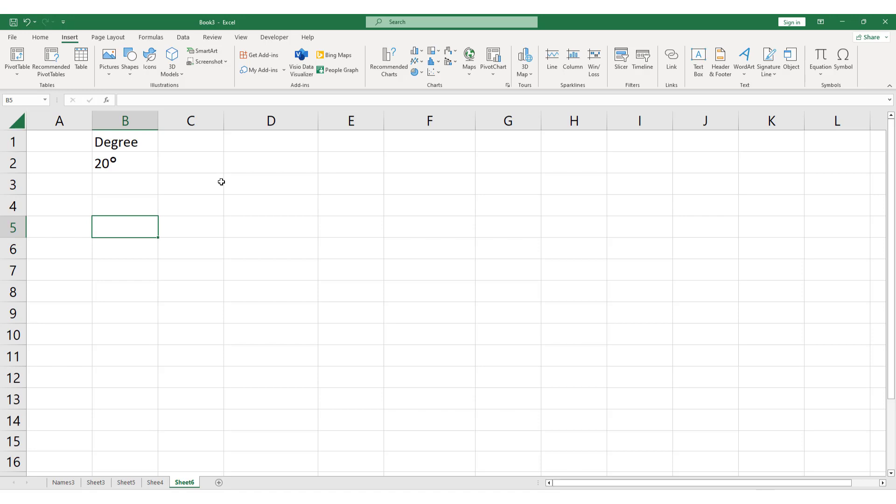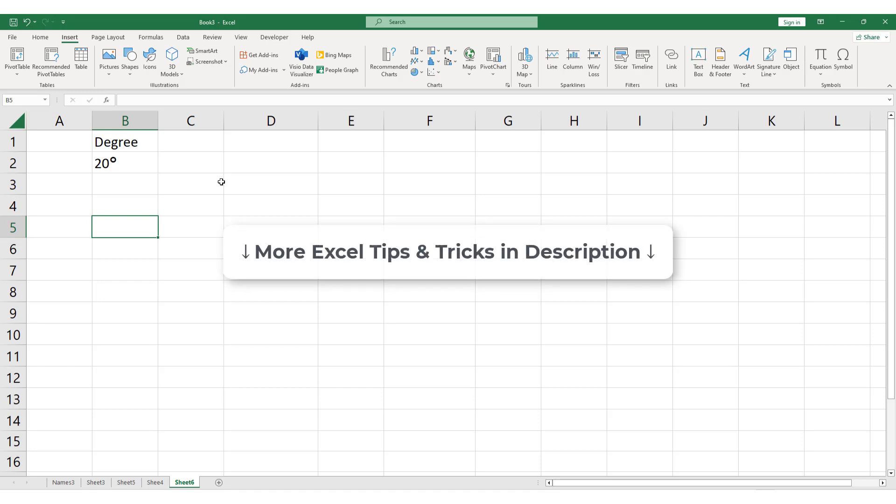I hope you found this tutorial helpful. Feel free to check out the playlist in the description below to learn more about Excel.